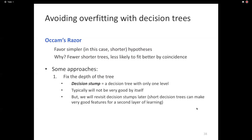By themselves, decision stumps tend to be really lousy classifiers. But we'll come back to them, because even though a single decision stump is a bad classifier, if you grow a committee of them by randomly subsampling data sets to get different stumps, and then have them all vote on the answer, that tends to be a very robust model. This is an idea we'll revisit later.